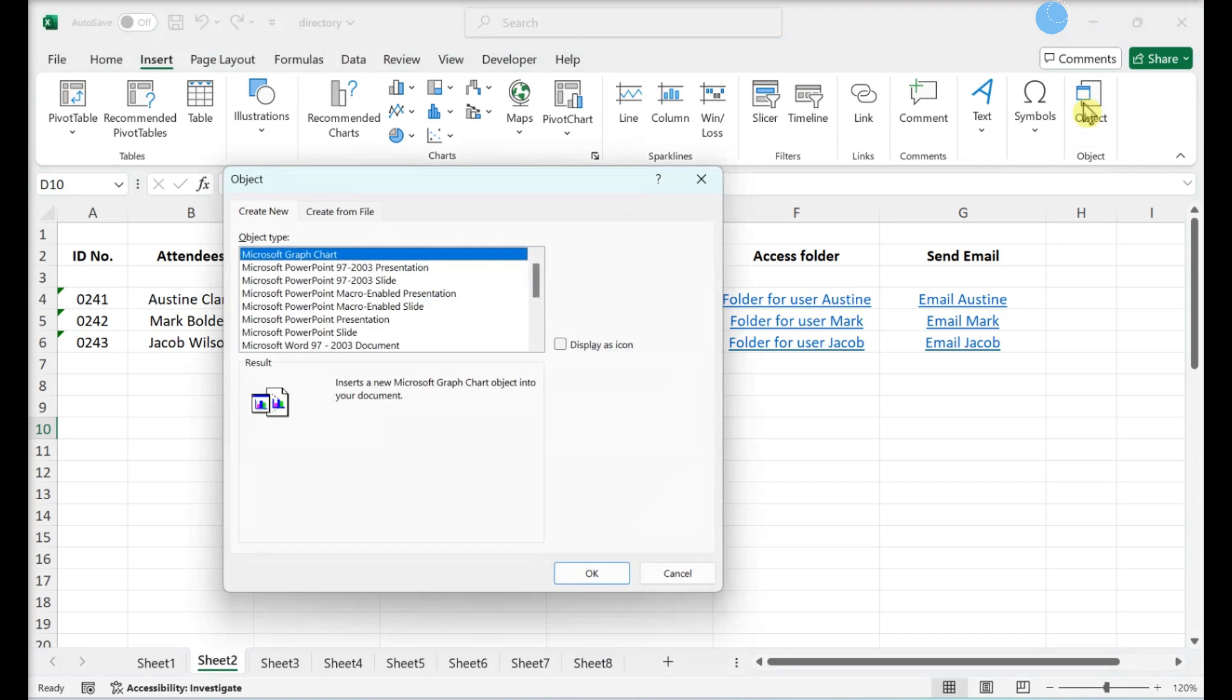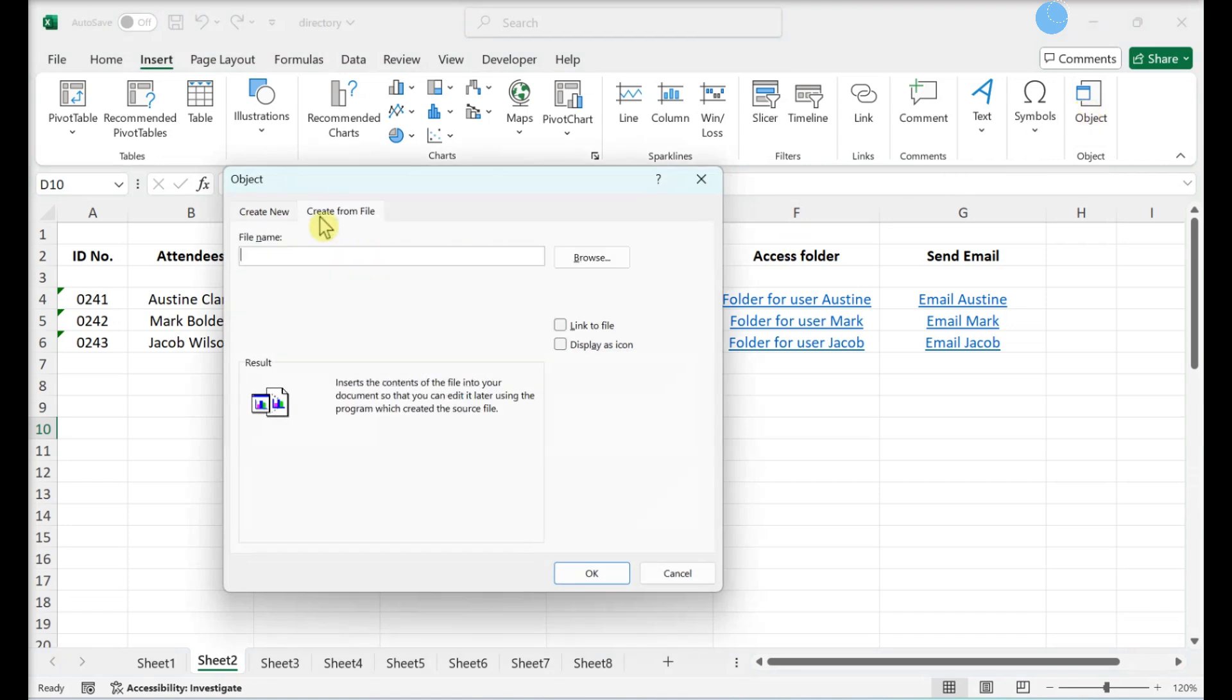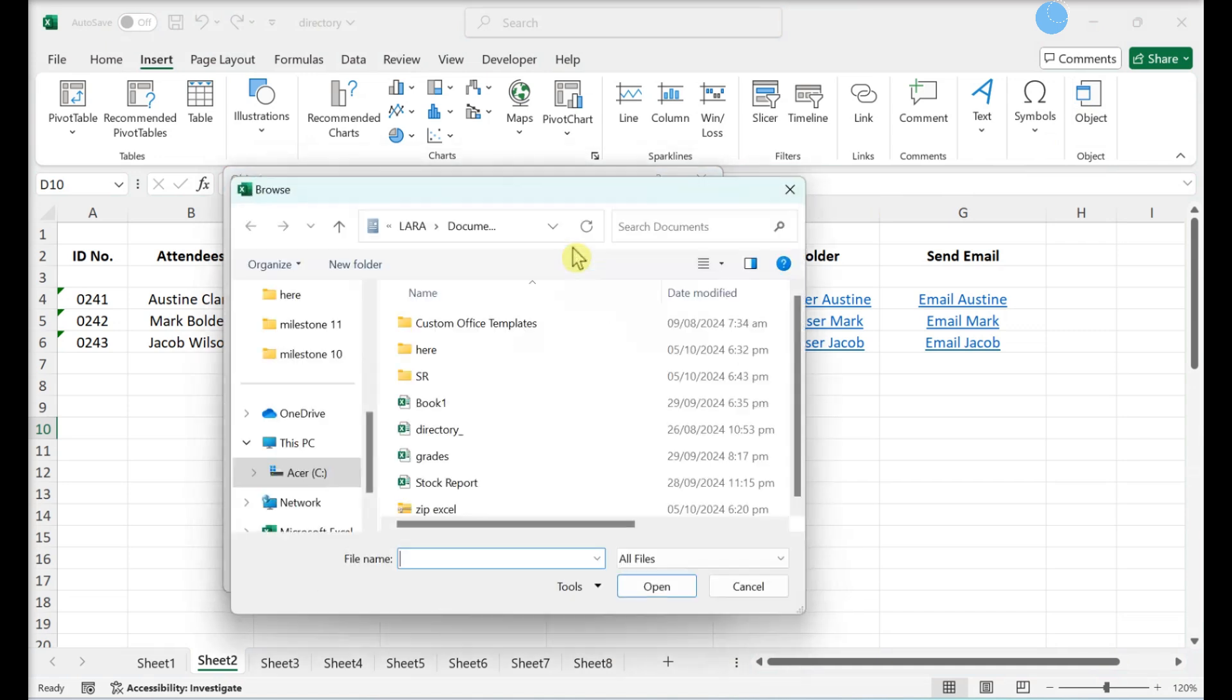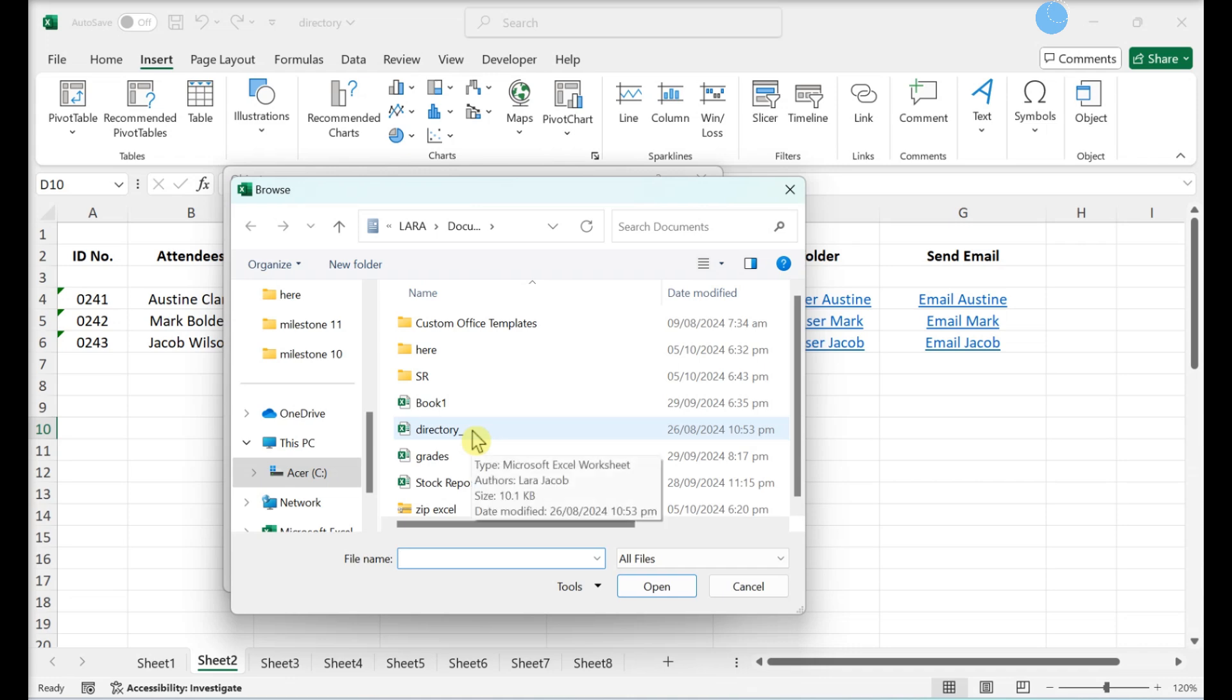A box will pop up. Click the Create from File tab. Click Browse. Navigate and double-click your file.